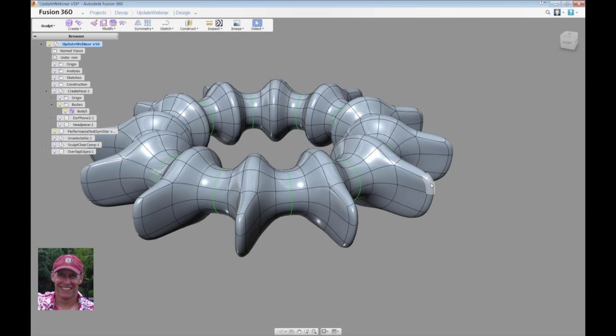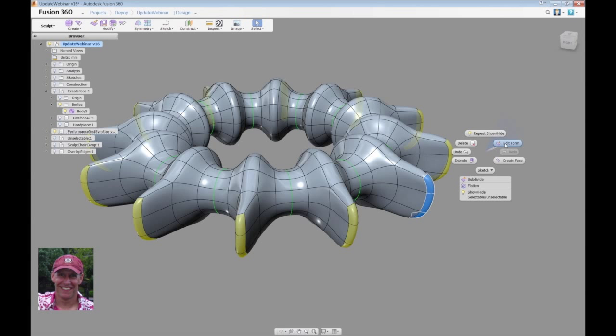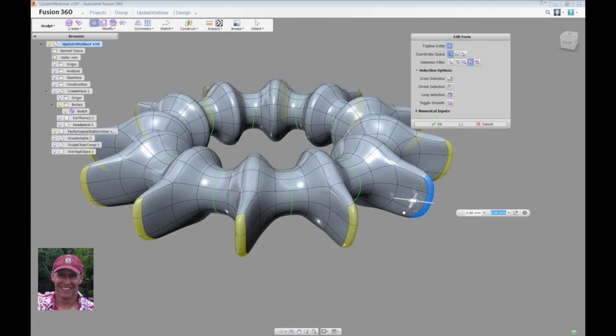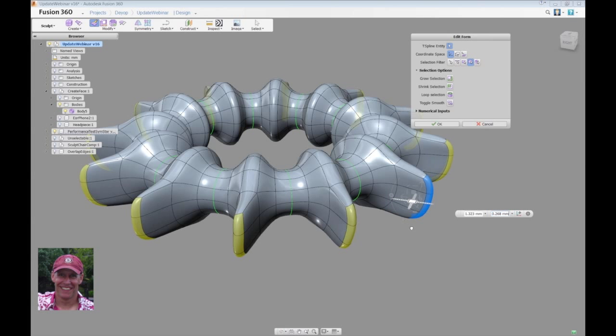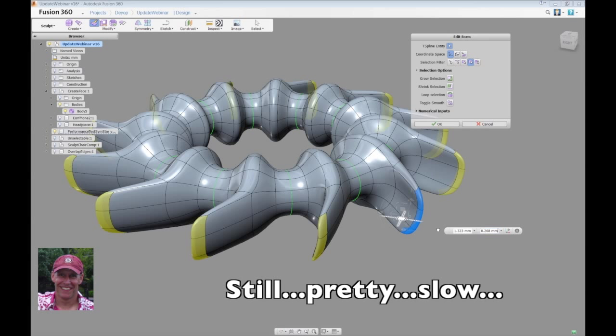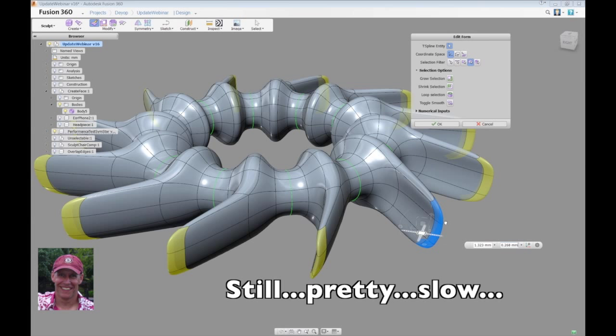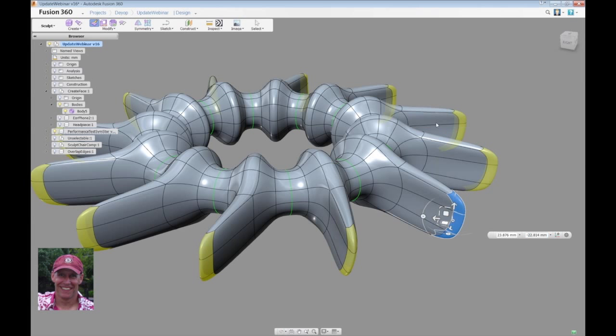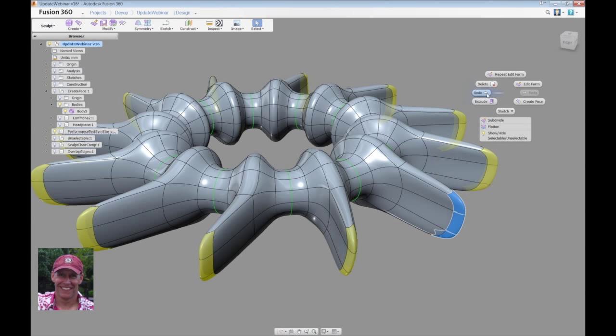One of the things that we did was, I'm going to pick this loop of faces, go into the edit form command, and then begin to modify it. Honestly, we've made performance improvements, but when you have this many star points, it's still a challenge to get this to move quickly. Now I did an OK, and I can undo that, like we were talking about before.